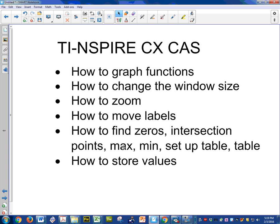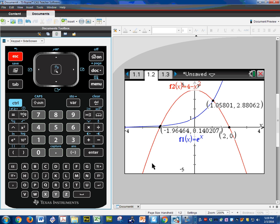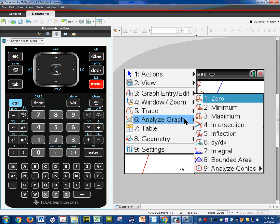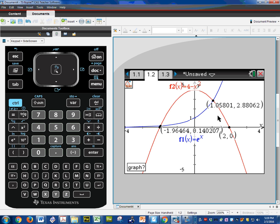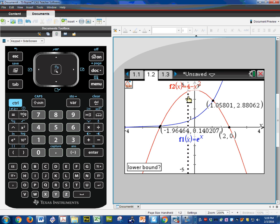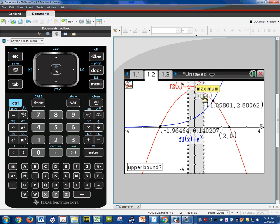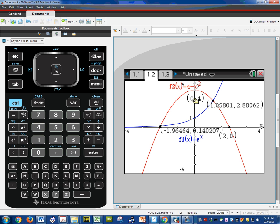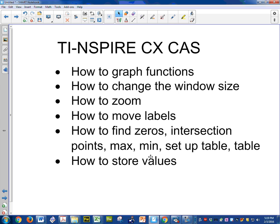Max and min — let's find the max. I know the max is at (0, 4), but I want to find it mathematically. So: Menu, Analyze Graph, Max. It's asking which graph — the red one. Where do you want to start searching? On the left of the hill, the left of the max. Click once. Where do you want to stop searching? Right there. And sure enough, the max is at (0, 4). You can find the min the exact same way.